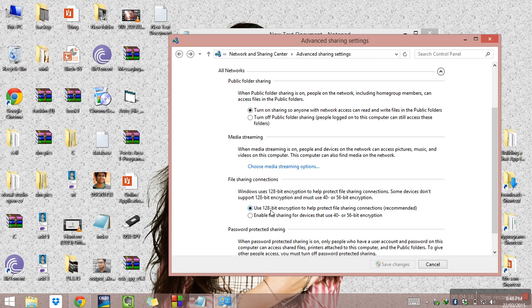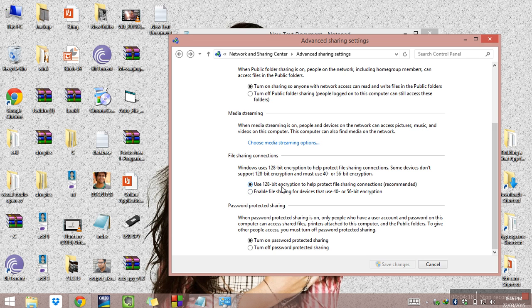One important thing: under All Networks settings, you will find password protected sharing. My advice is to keep password protected sharing on. However, if you don't have a password set for your user account, you can turn it off — but I would suggest you should have password protected sharing enabled.